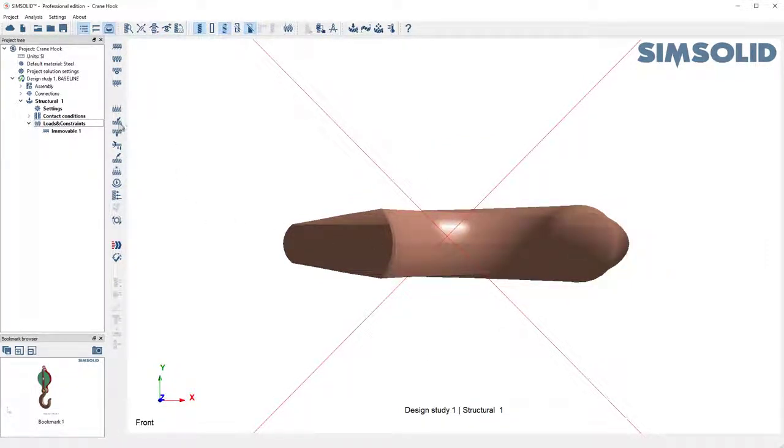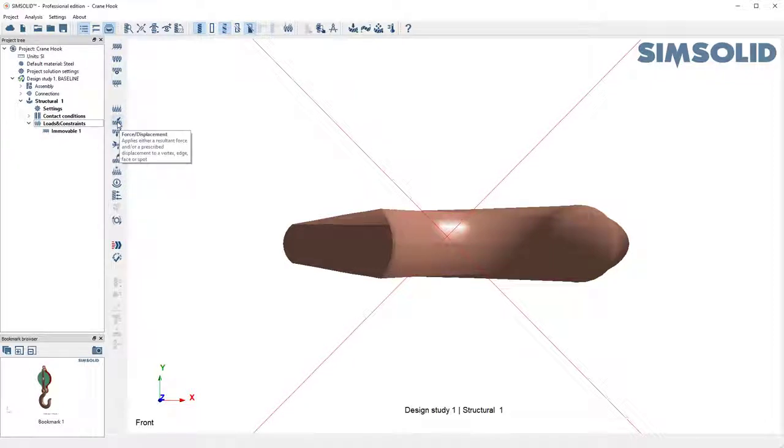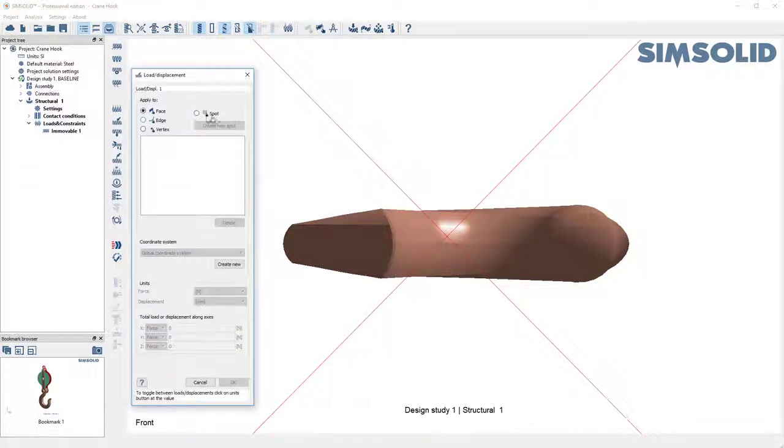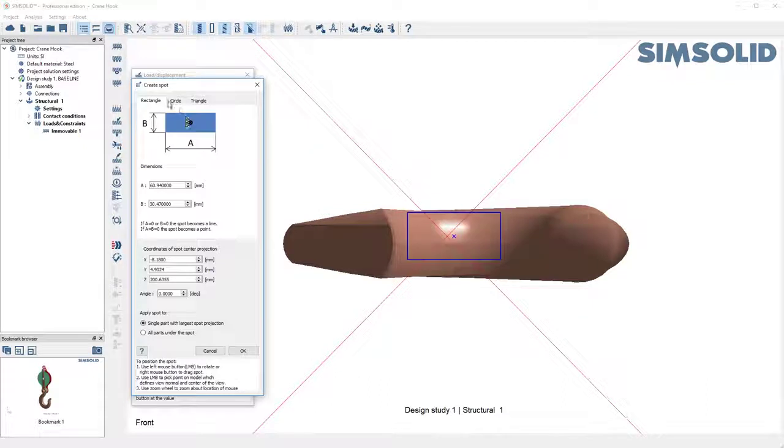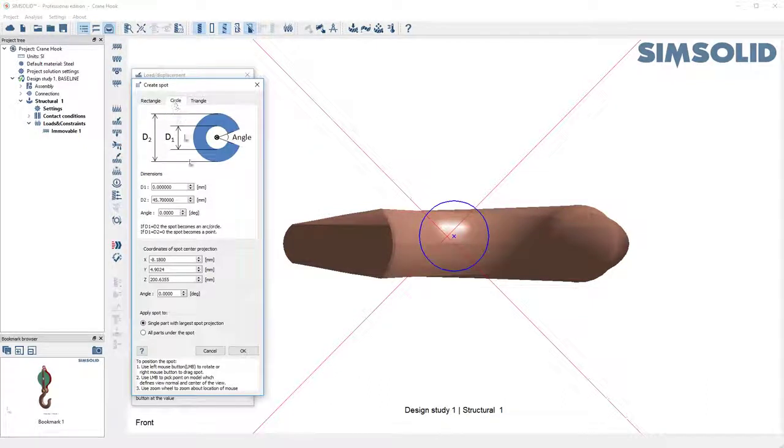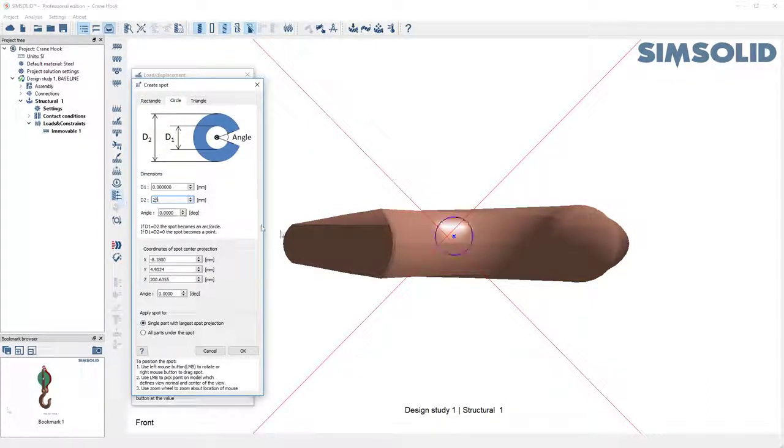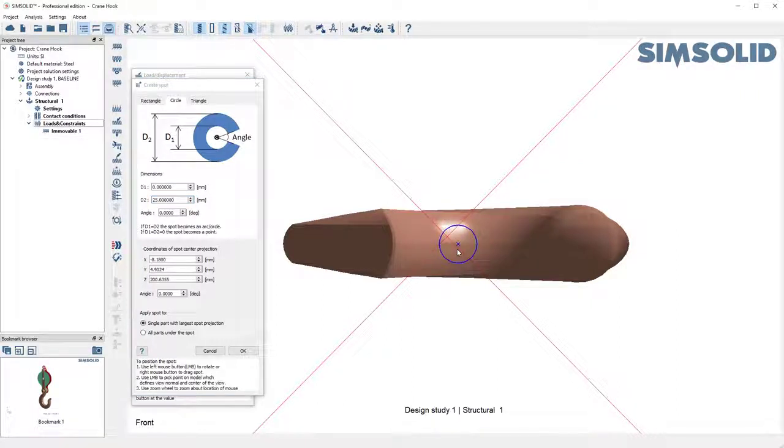Then we'll just do the load as normal. Let's do a force and create a spot, say, about here, maybe 25, and just drag that down like that.